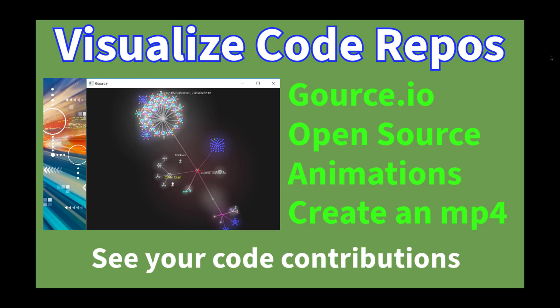Thanks for stopping by to check out my latest video. This video is about Gource, and there's a website and a GitHub repository where you can see the open source code.